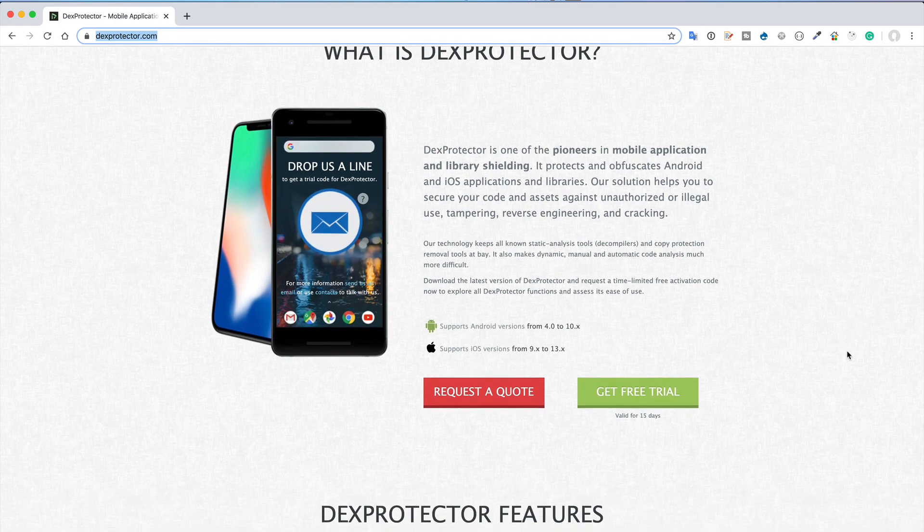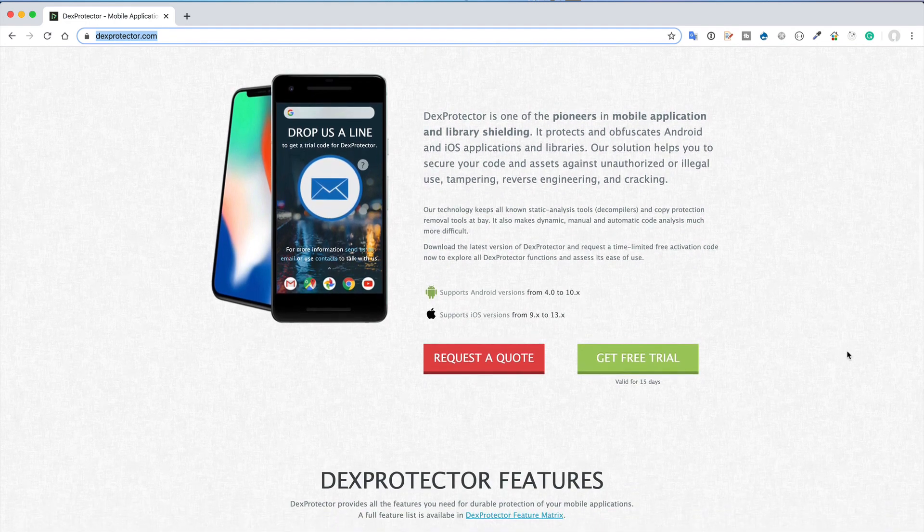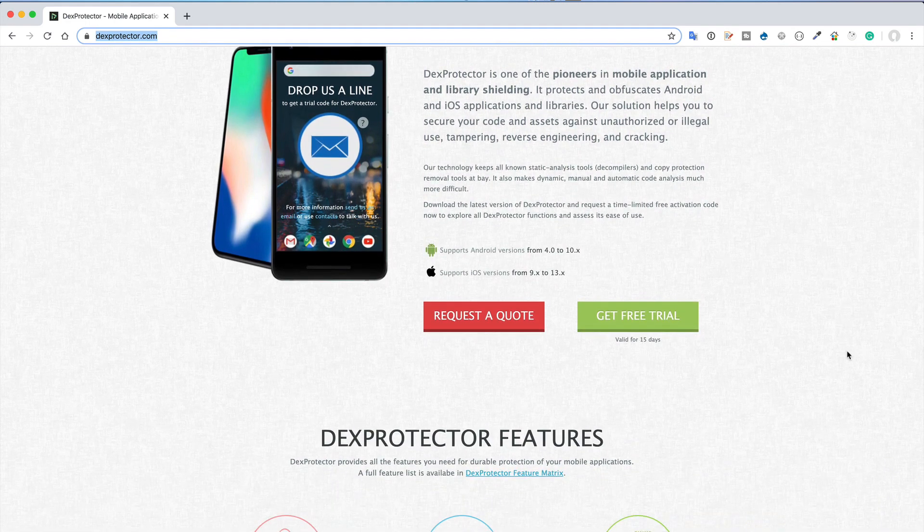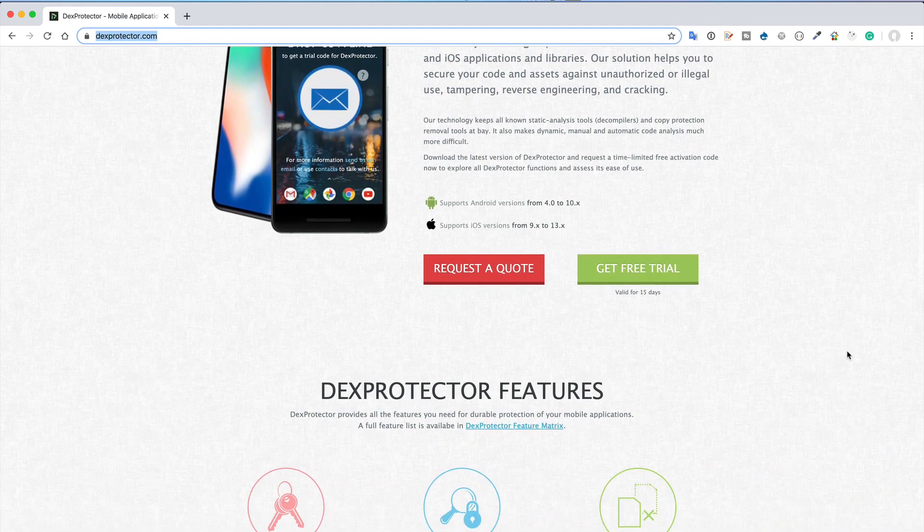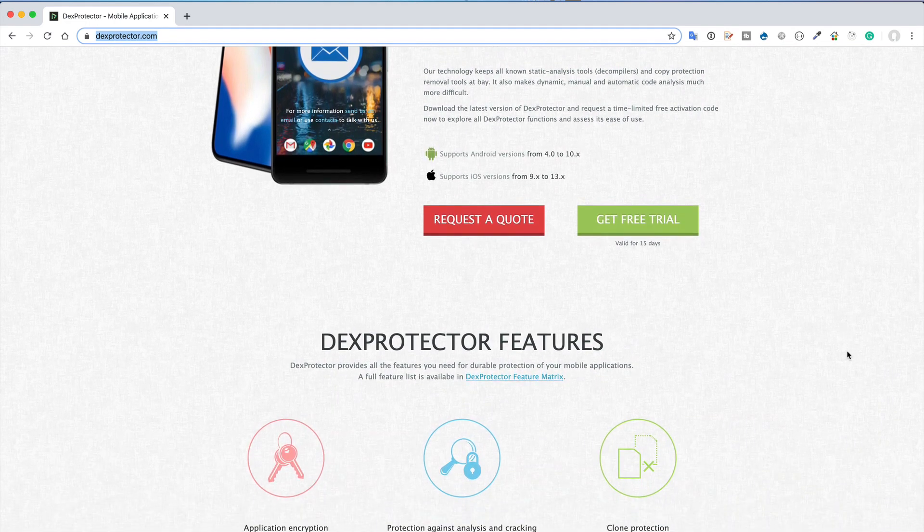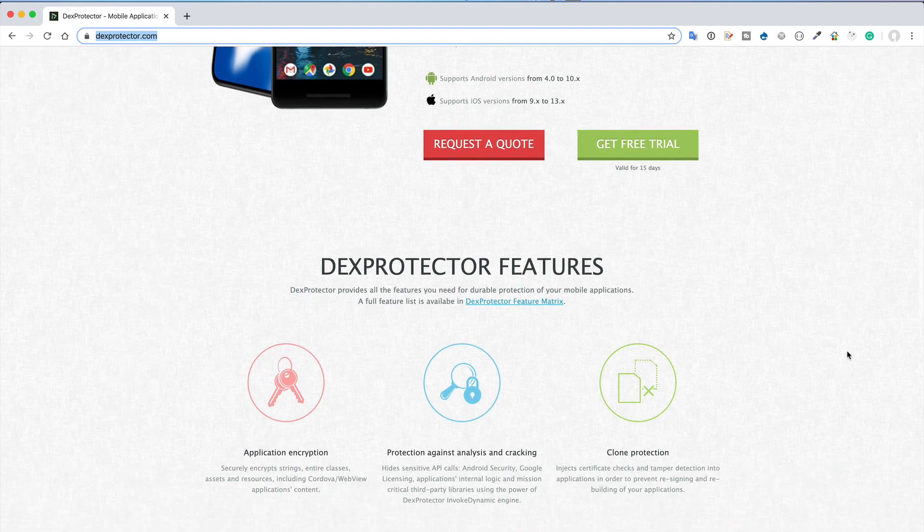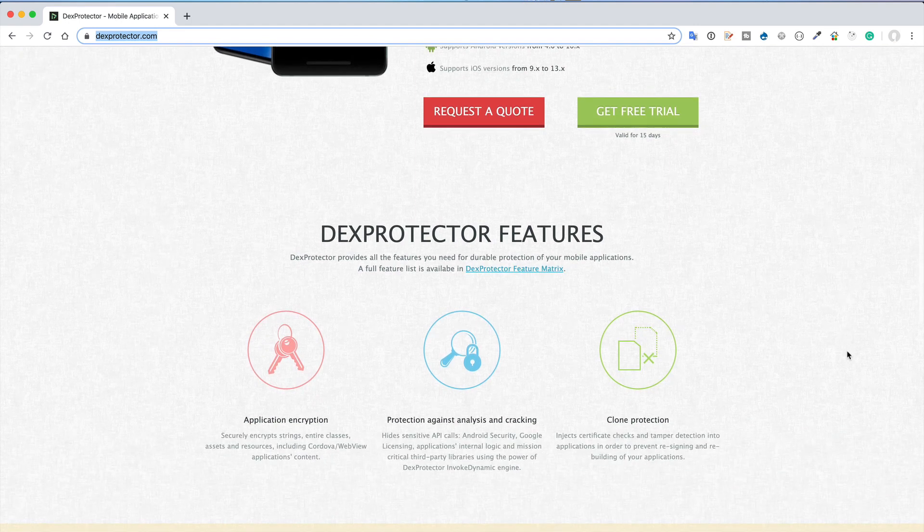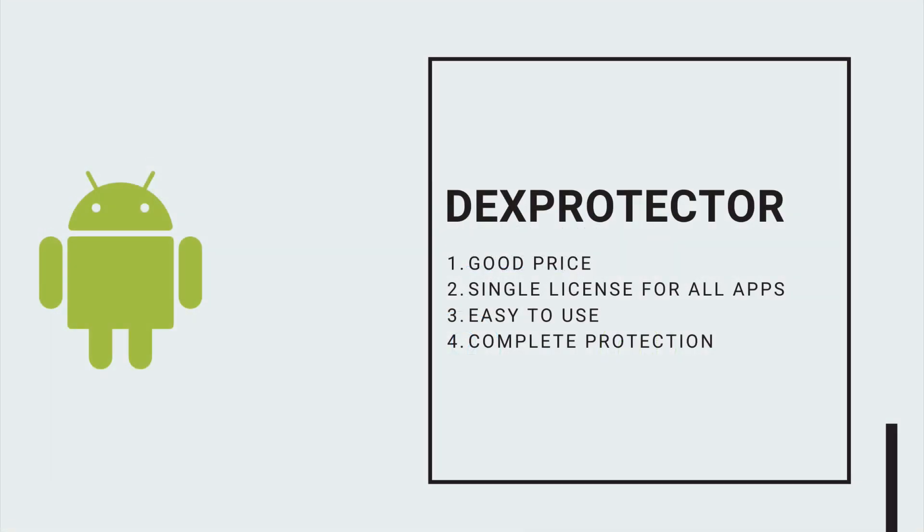If you're interested, they even have a trial version for 10 days. I like DexProtector because of its pricing model, ease of usability, and protection against analysis and cracking of Android applications.